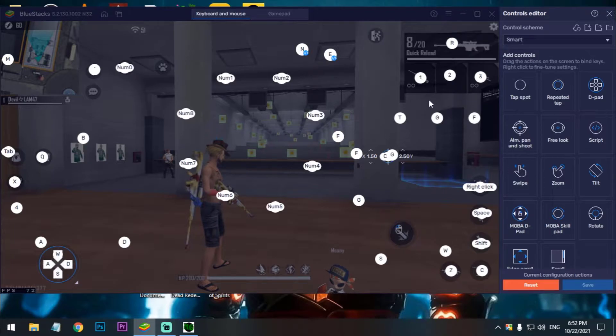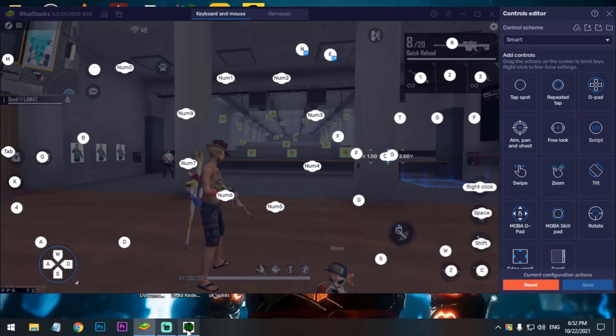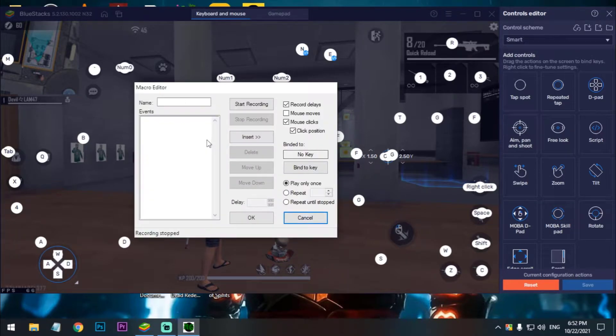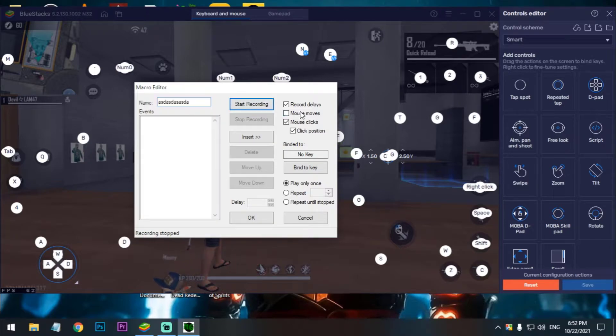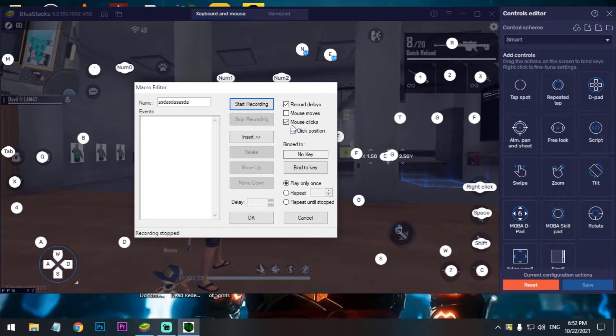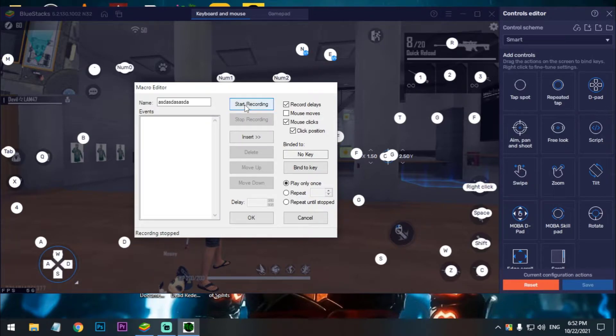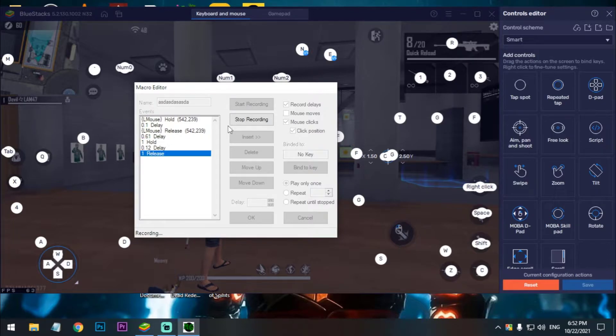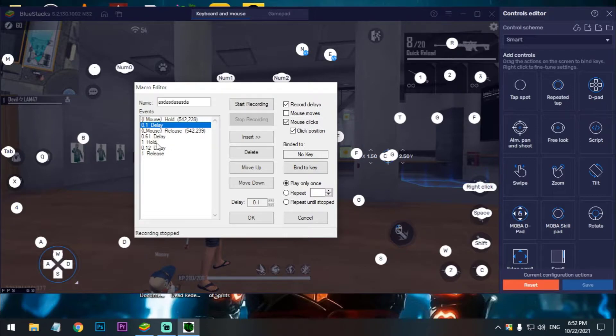As you can see my fast open switch is one and my fire button is mouse left key. So just go here, create new, and now select the mouse clicks and position. Okay, just check this. Now we have to start recording. First press mouse left key, then press one. Okay, so start recording. Mouse left key, one.